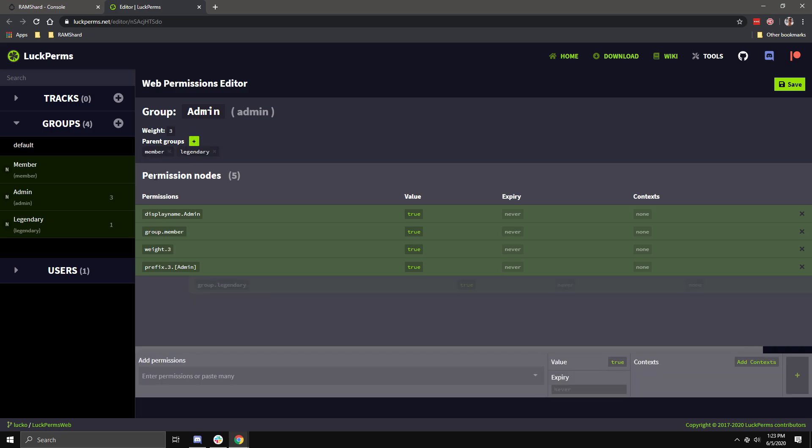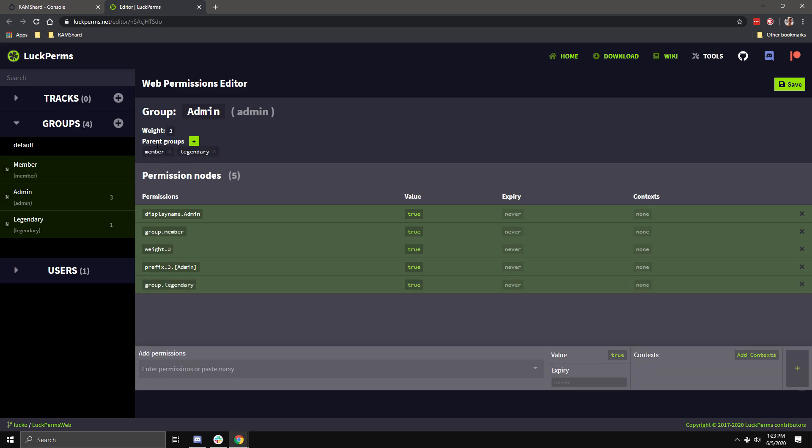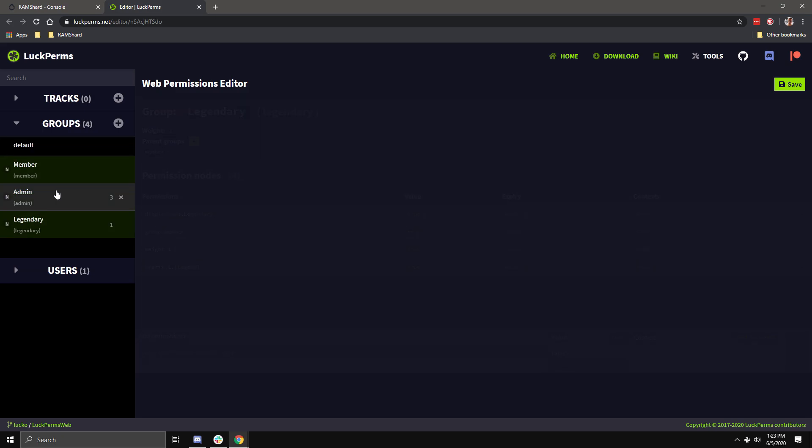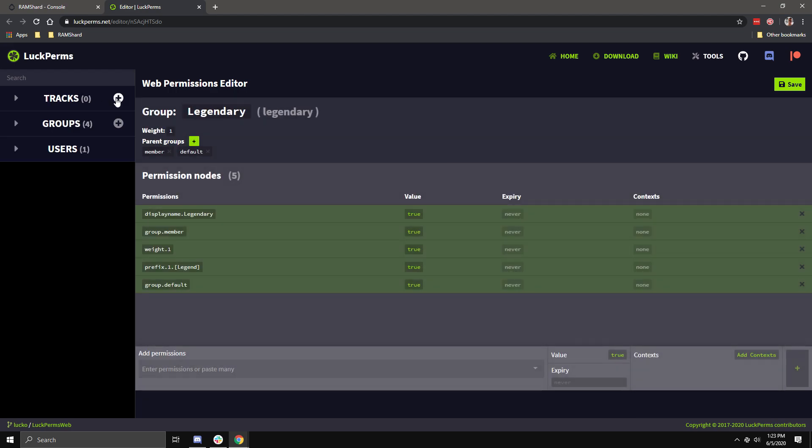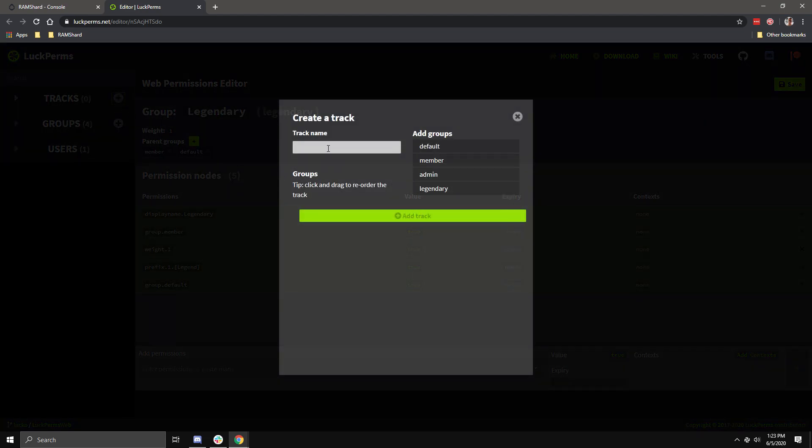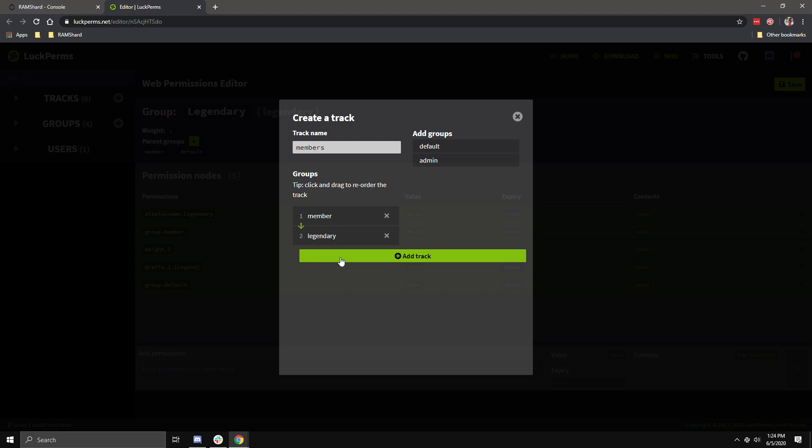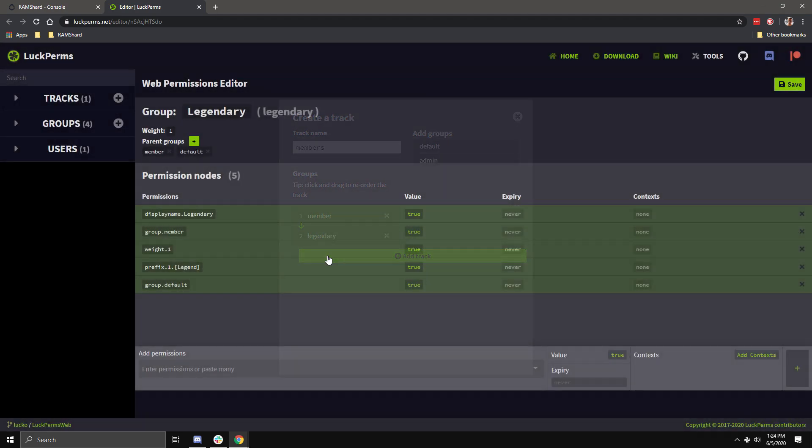Once you have your groups set, you can now create your first track. When you click the circle plus button, you will see a box pop up. Enter the track's name, and then select the groups you want in it. Be sure to choose them in the order you want them to be for the track promotions. Then, click Add Track.